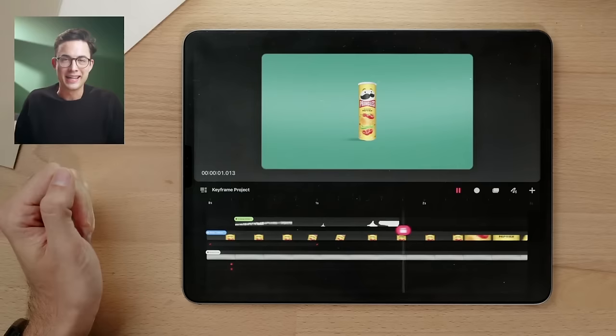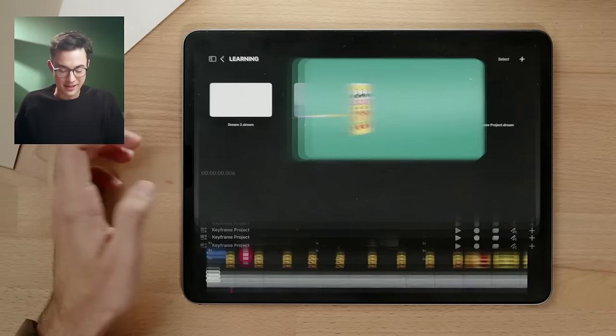Welcome to the Procreate Dreams tutorial where I will guide you on how to use Procreate Dreams for the very first time and create your first animation. This is what we're going to create in our very first animation, so let's get started by creating a brand new project.